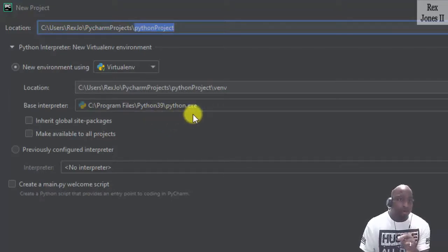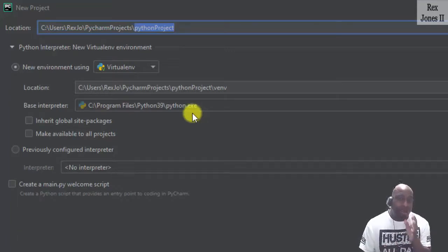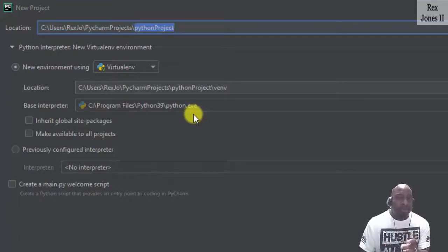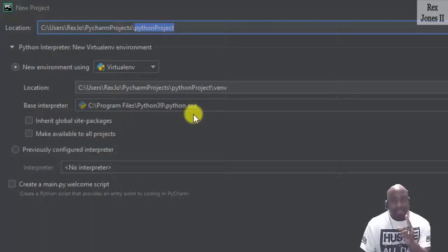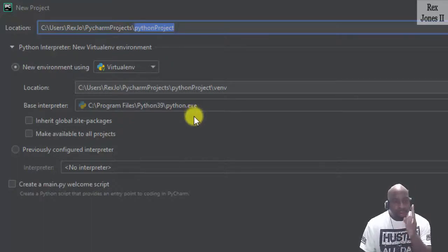That's important. Recall from installing Python, the location changed when we customized the location. If you have a different base interpreter, you can select it.